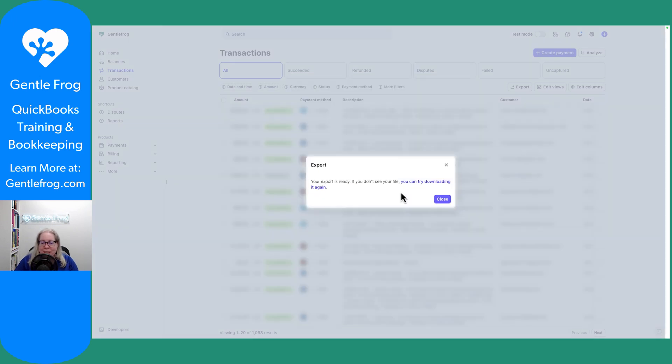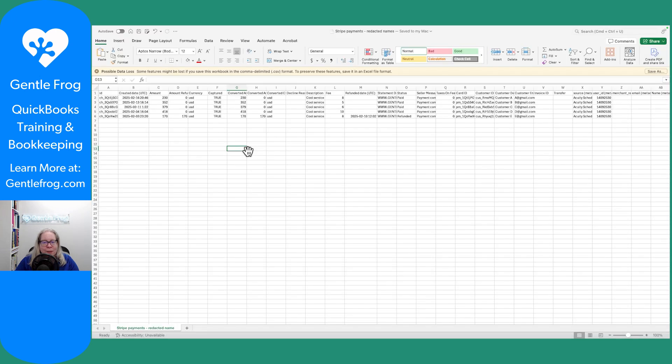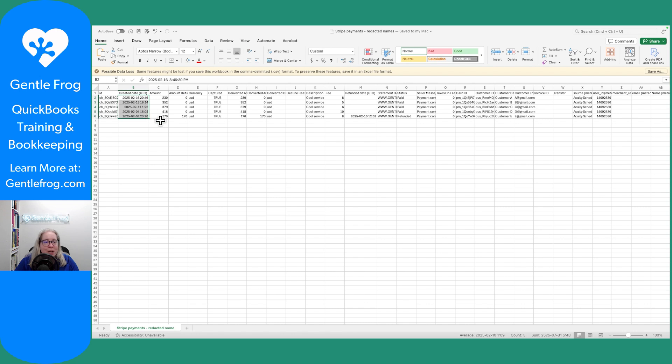All right, it says my export is ready and then I can get it from my downloads folder. This is not exactly what downloaded, but it's close.